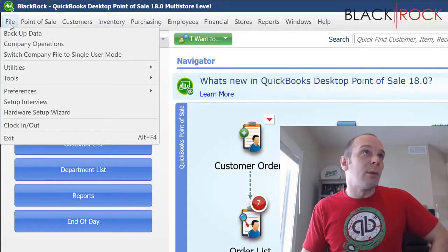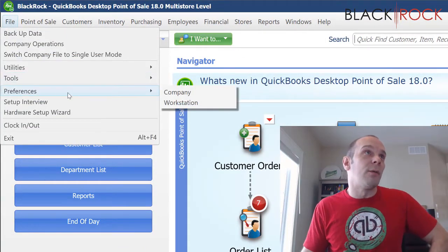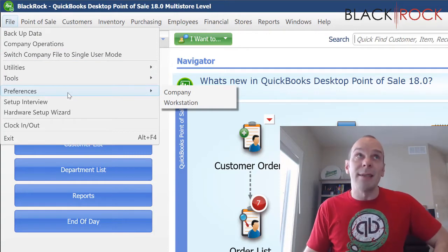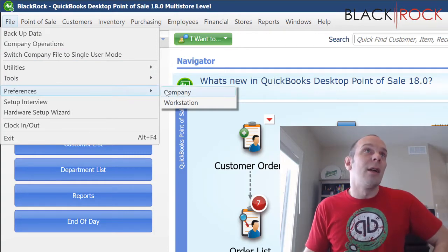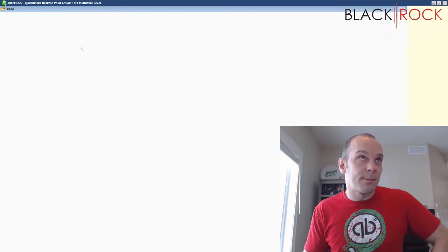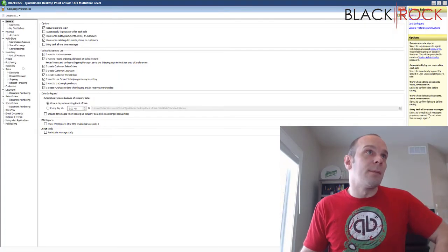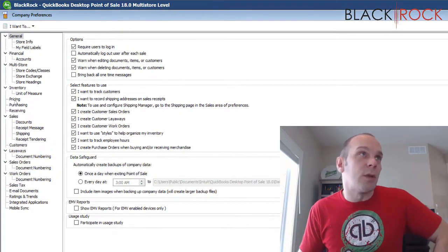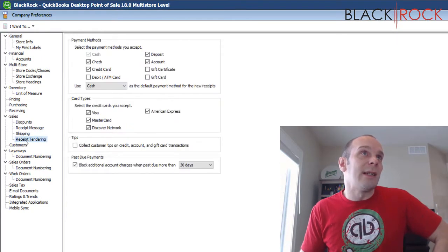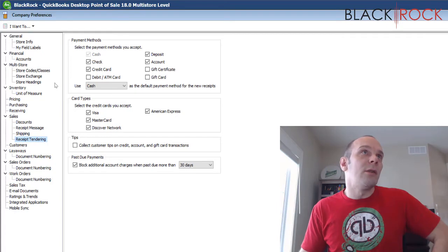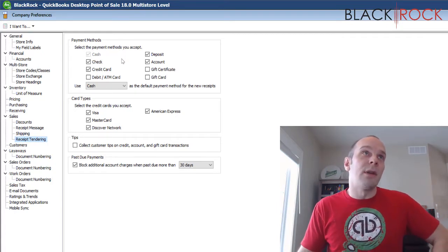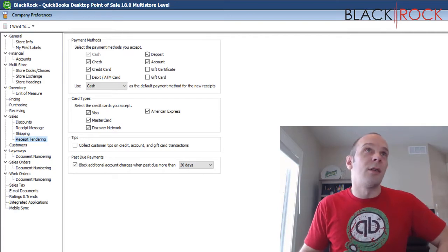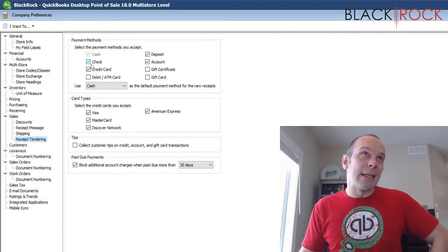Alright, I'm going to head to the File menu here and we're just going to make sure that we have a preference set up correctly so that we can take checks. In Company, I'm going to go down to Sales and Receipt Tendering right here, and you can either mark or unmark all of the different payment methods that you want to use on your cash register.